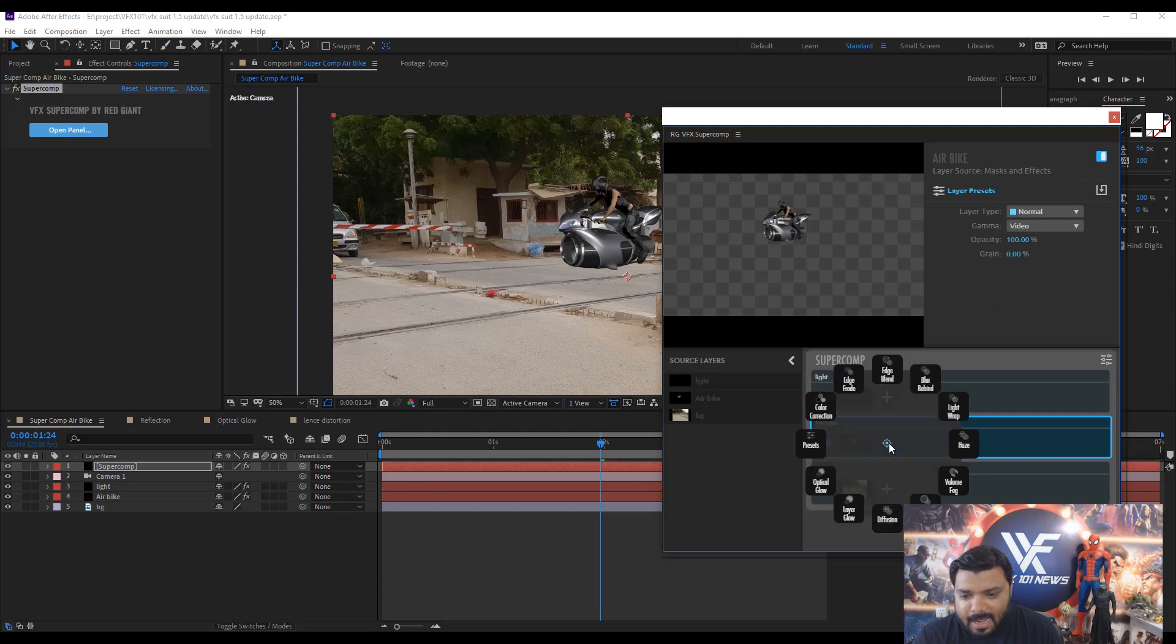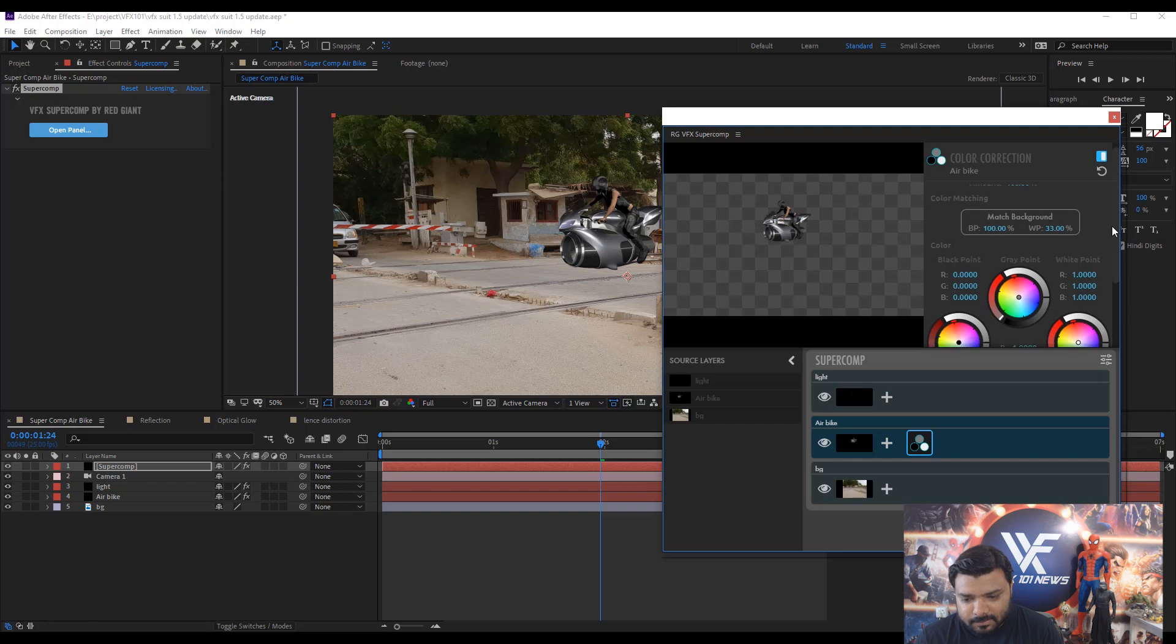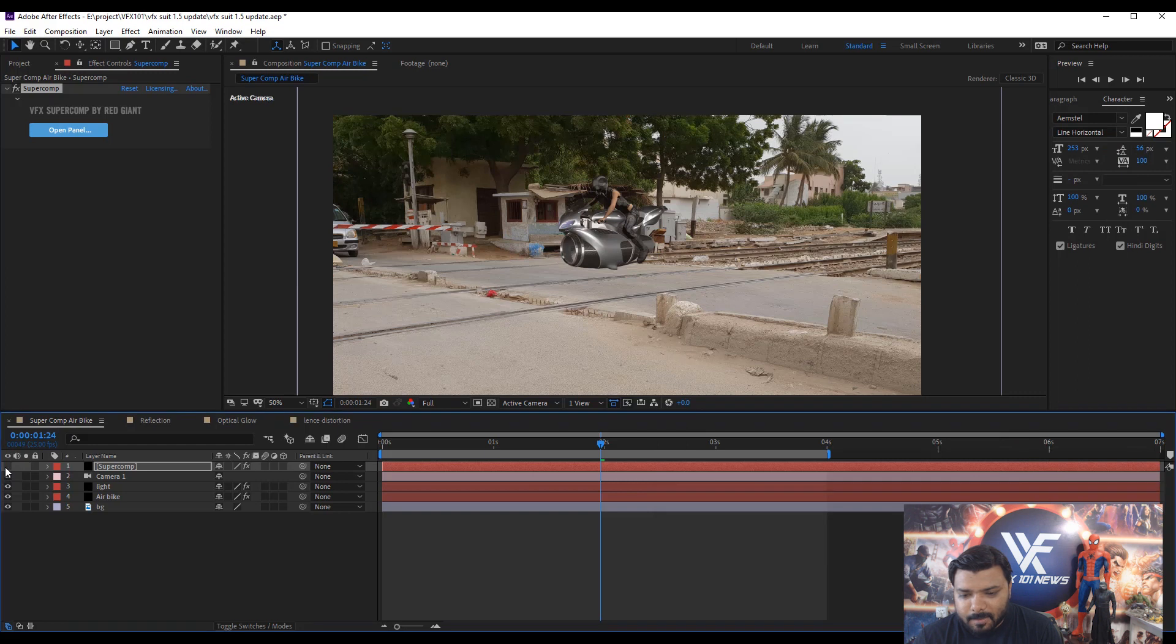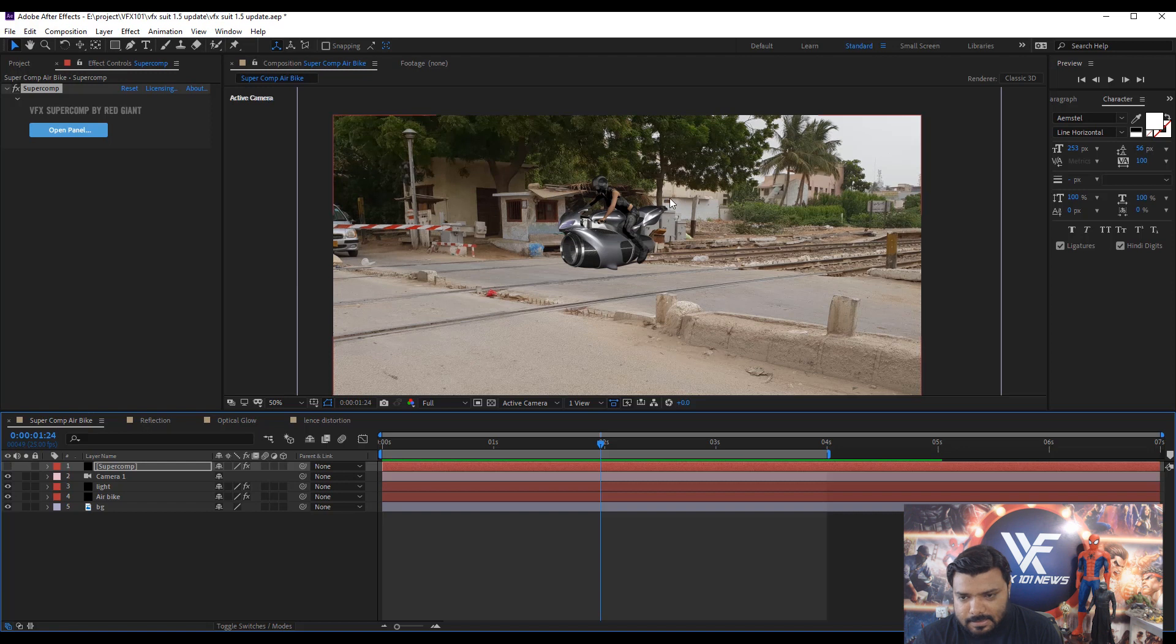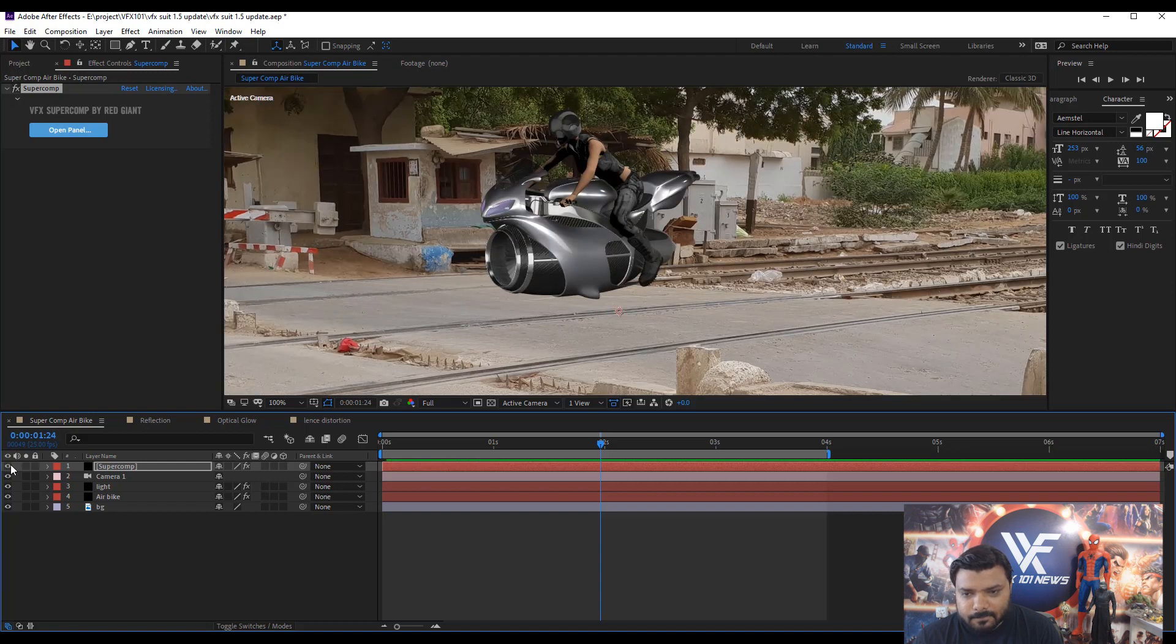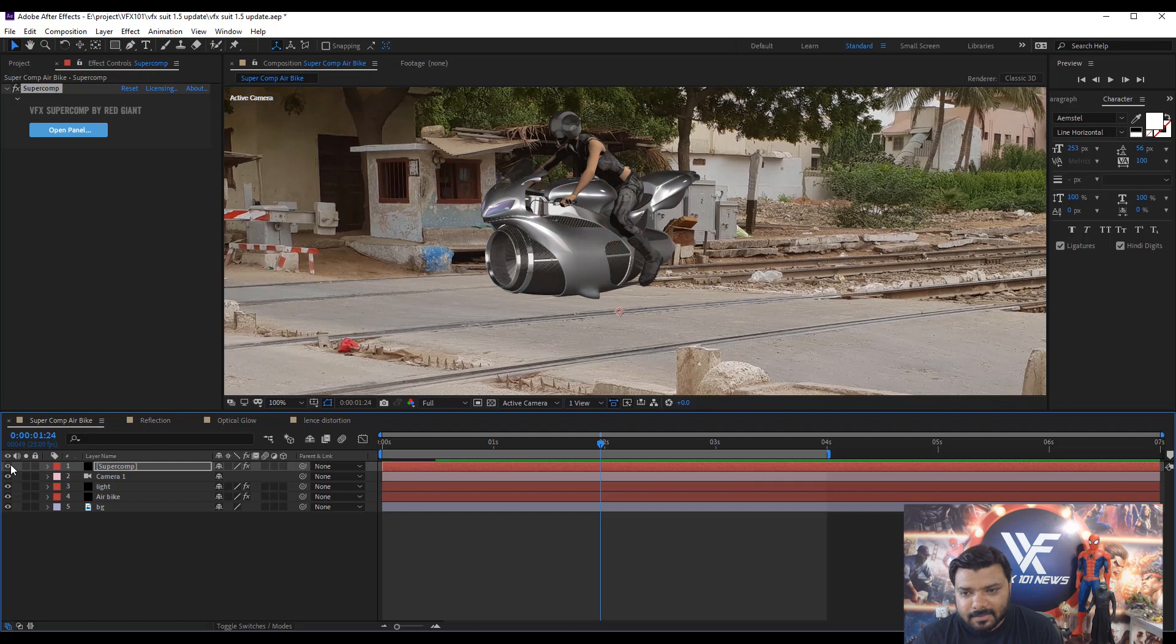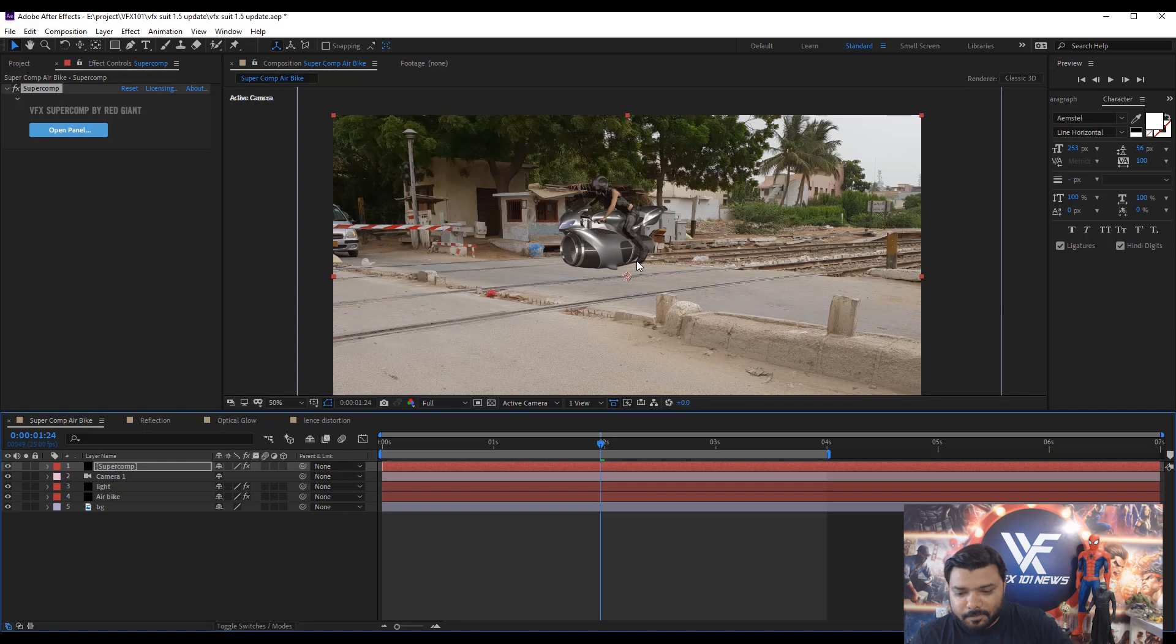Then add color correction effect. Under the color matching, we have a match background button. Simple click the match background button. Open and close the panel. Now you see, your color is perfectly matched. Hide and unhide the Supercom layer to see the difference. Zoom a little bit. Now you can see the difference. Cool. So this is the major update.